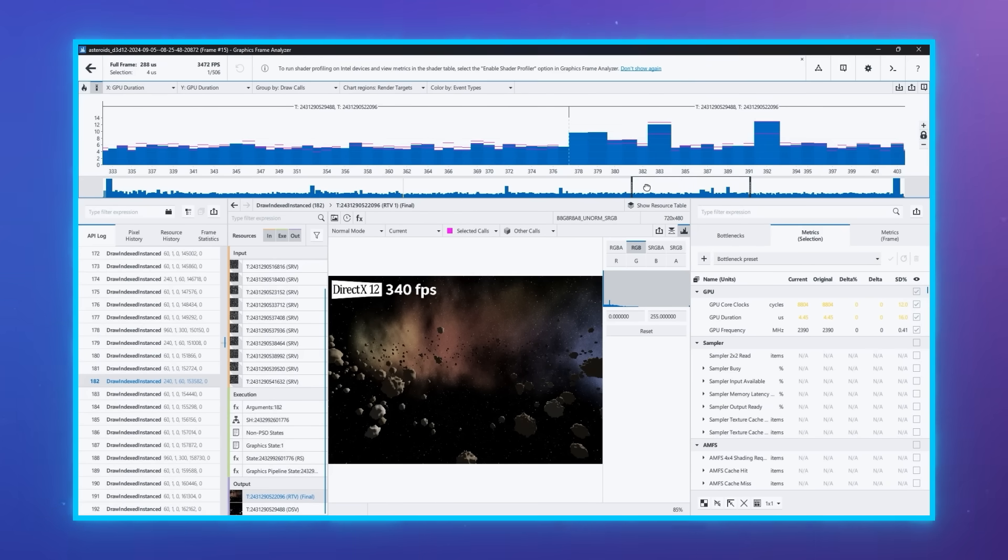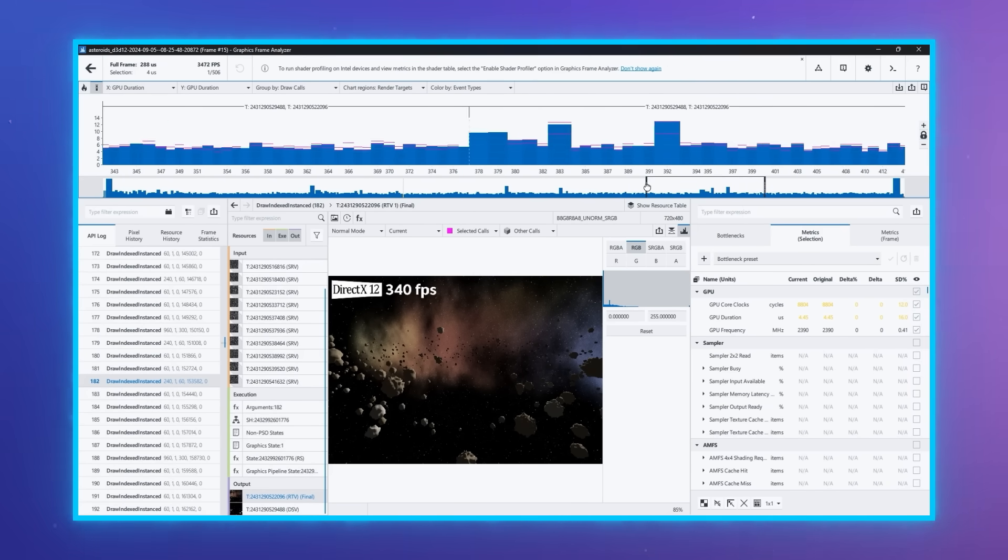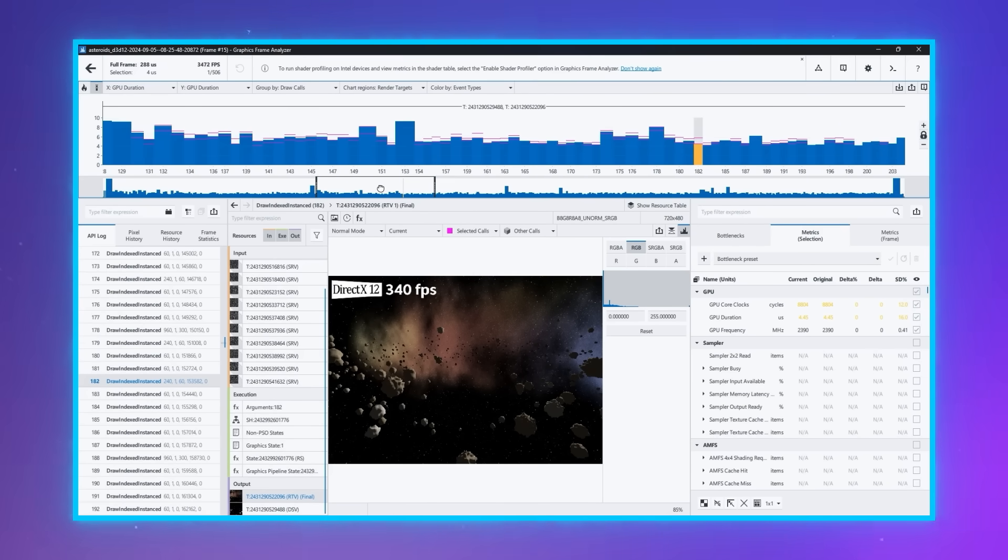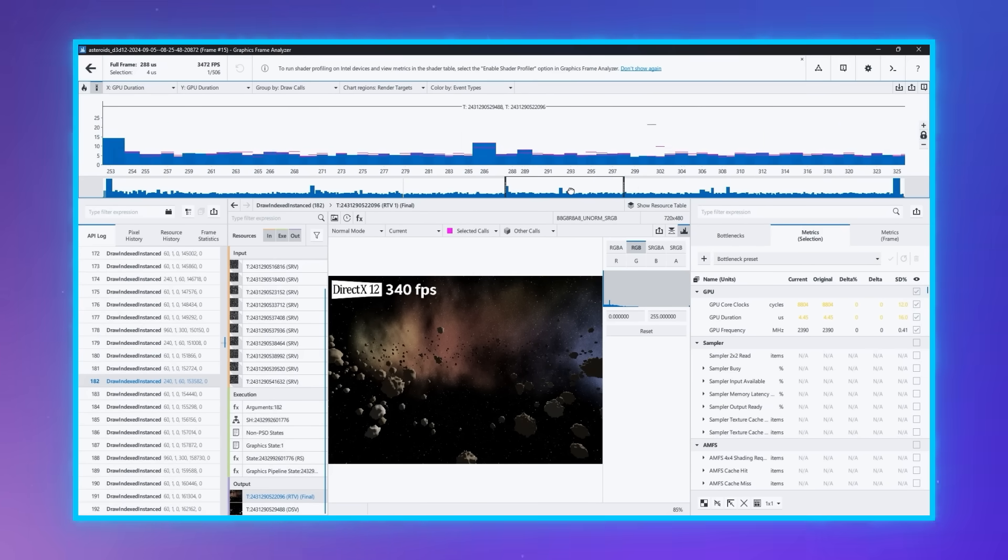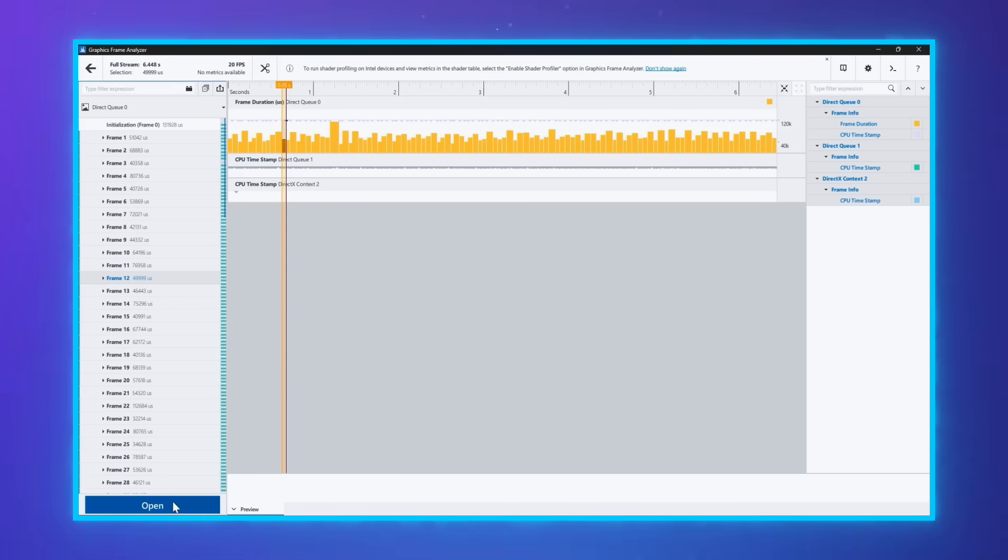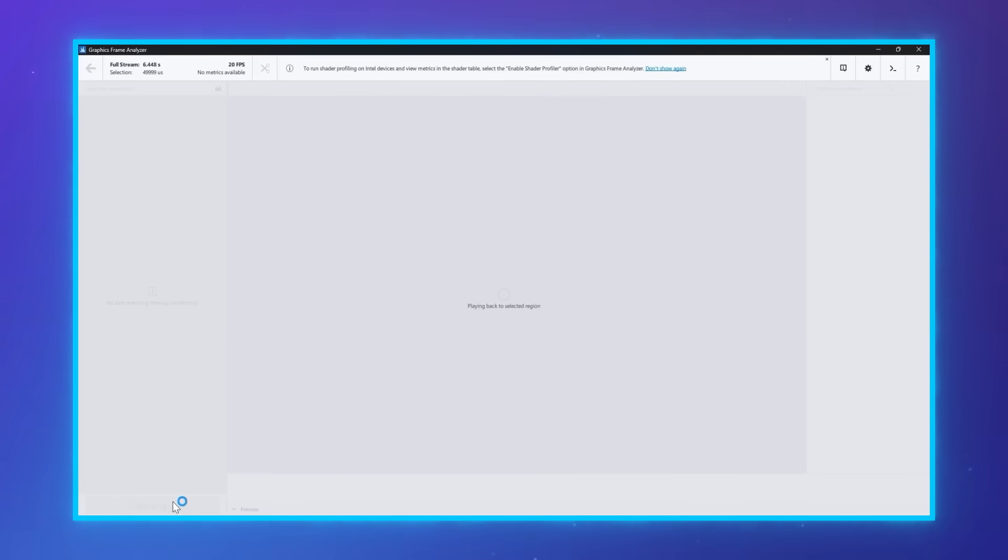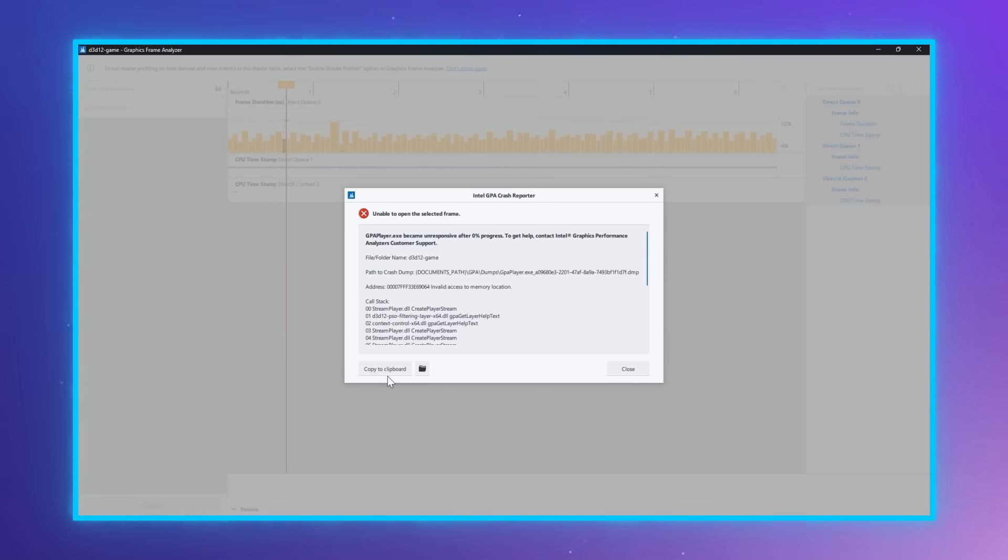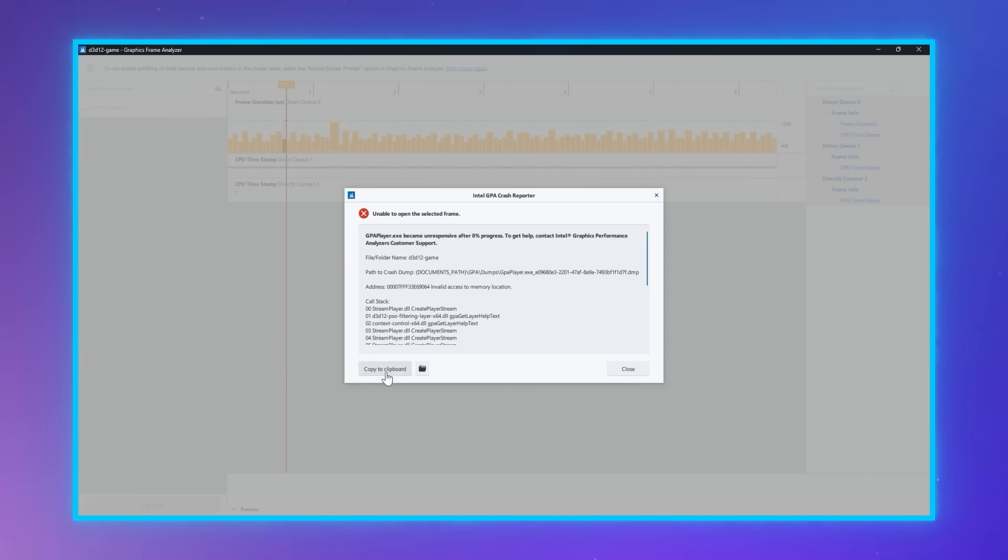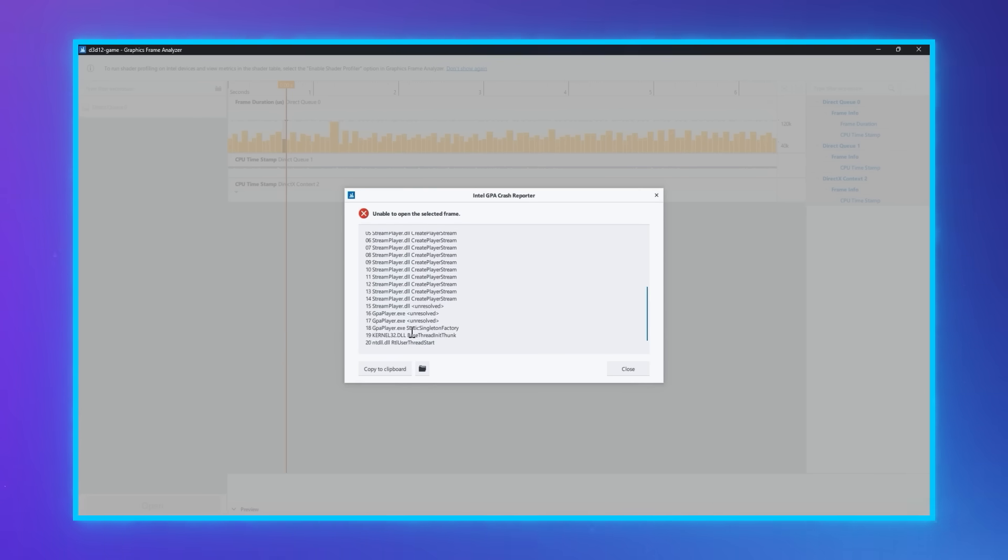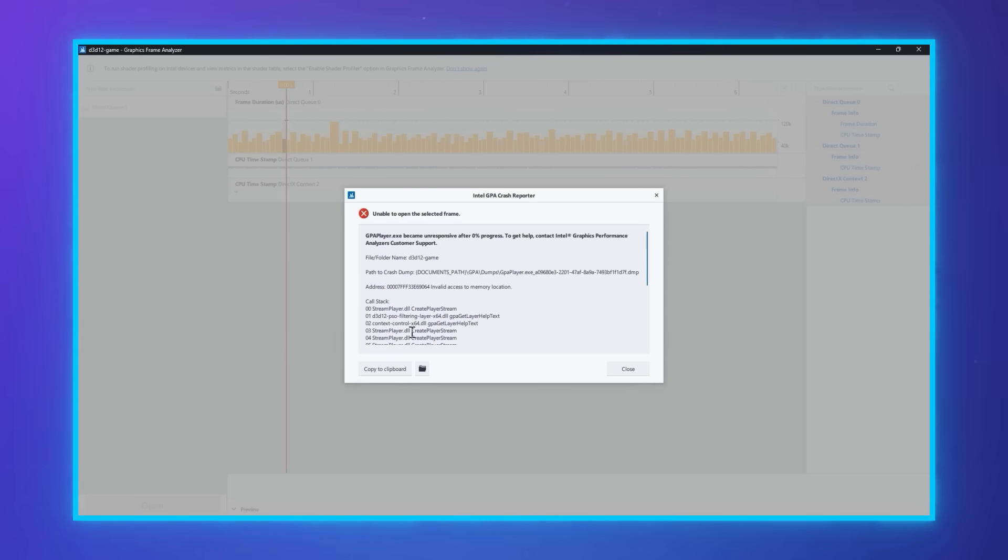Finally, we've added the ability to scroll through the bar chart horizontally using the mouse wheel. For the unfortunate event that Graphics Frame Analyzer encounters a problem opening your stream, we've improved our error report dialogue to show more information about what went wrong. This also enables future issues to be troubleshooted and resolved more quickly. Just click this button to copy the report and the contents can be posted to our support forums.